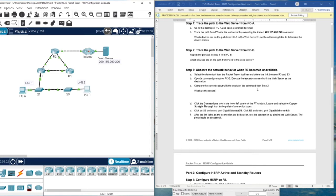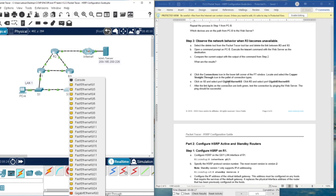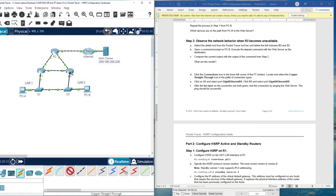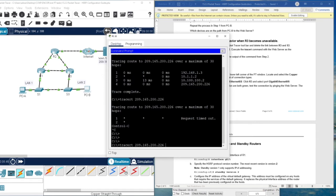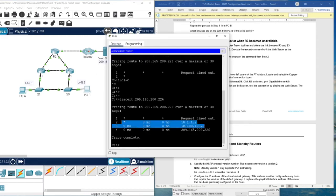Compare the current output with the output from step two — now we don't have access to the server. Now we are going to fix the connection. Click the connections icon on the lower left corner of the Packet Tracer window. Locate the copper straight-through cable and connect R3 on Gigabit Ethernet 0/2 and R1 on Gigabit Ethernet 0/0. After the link lights are green, test the connectivity again — now we have connectivity.